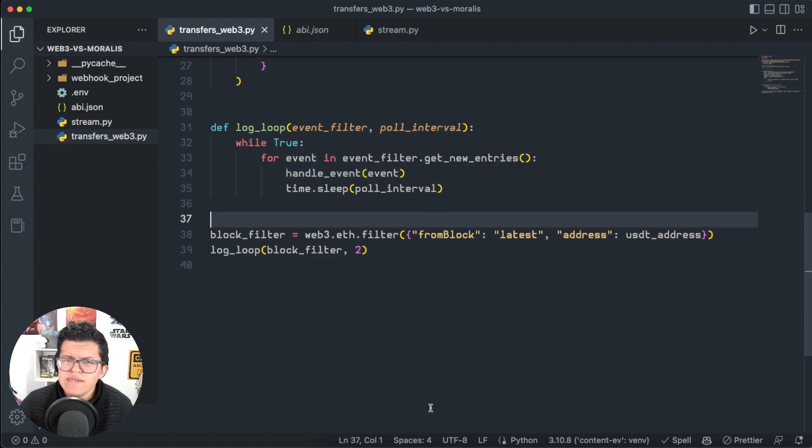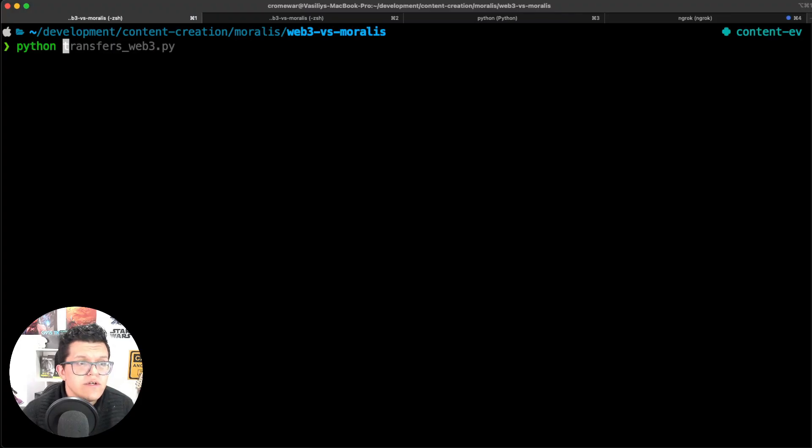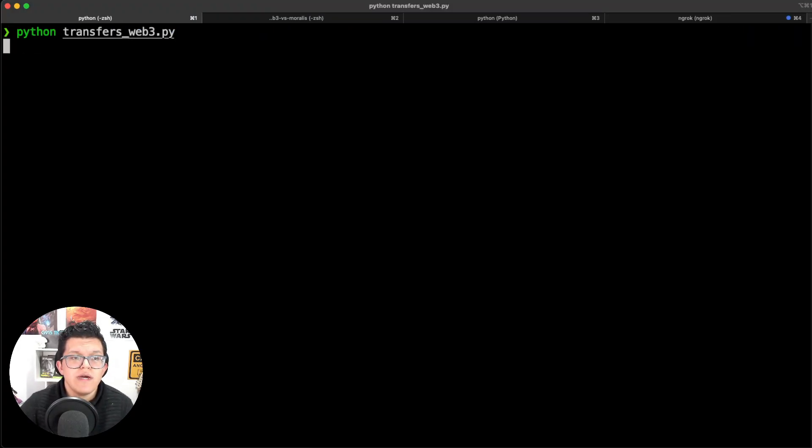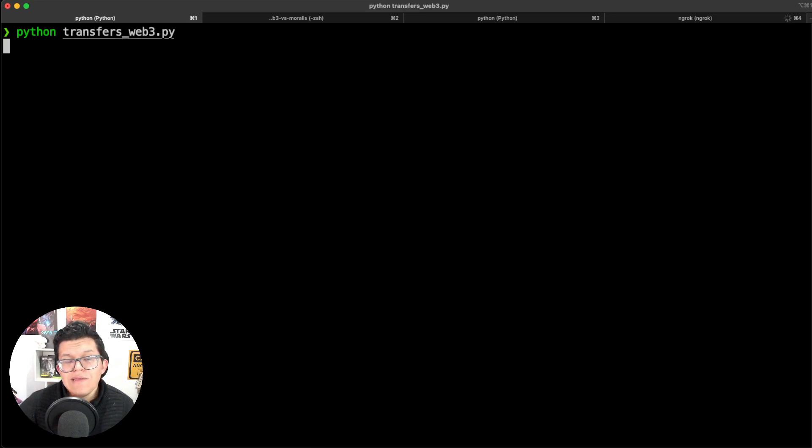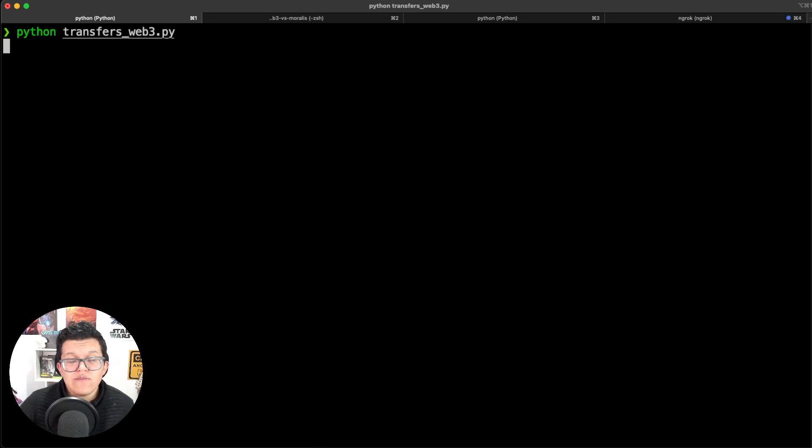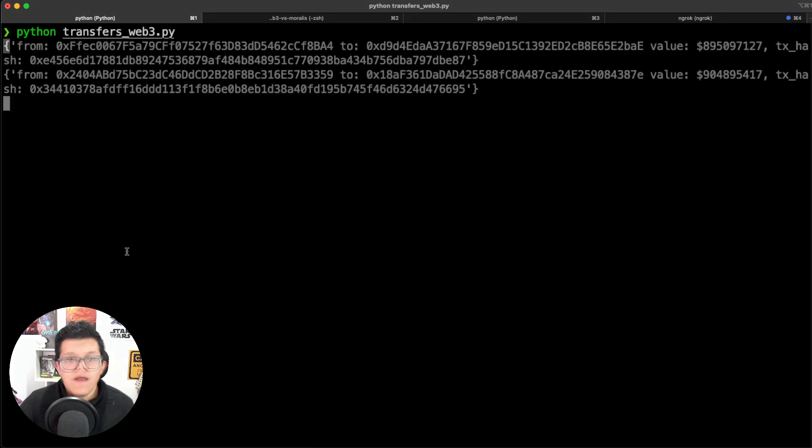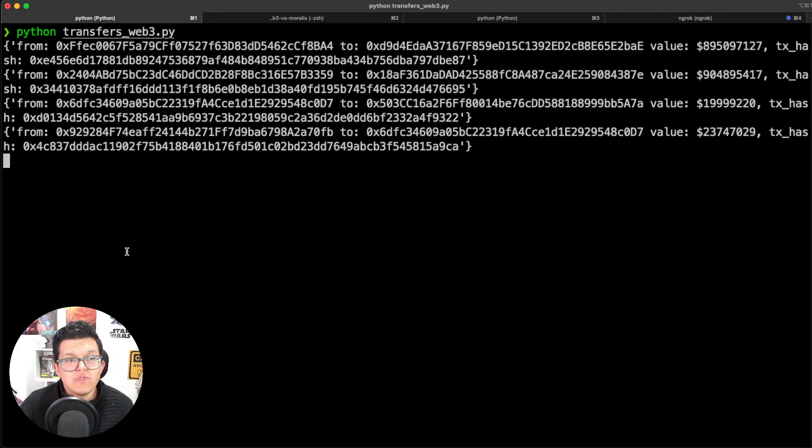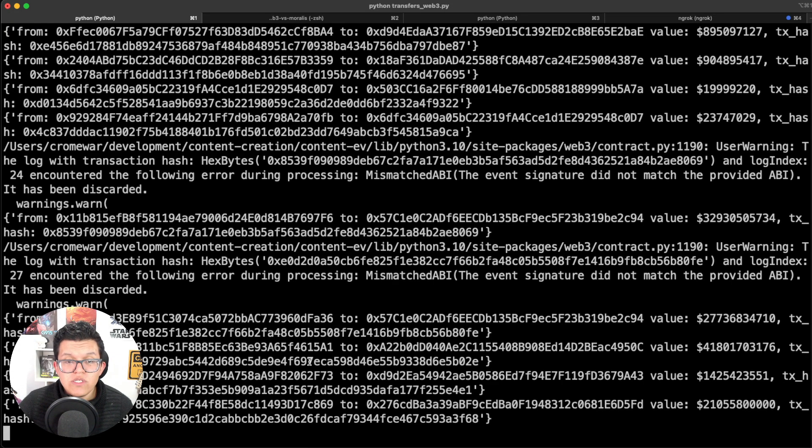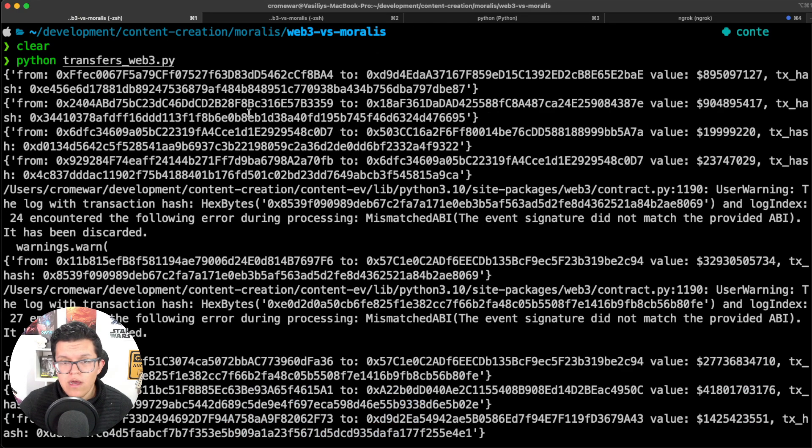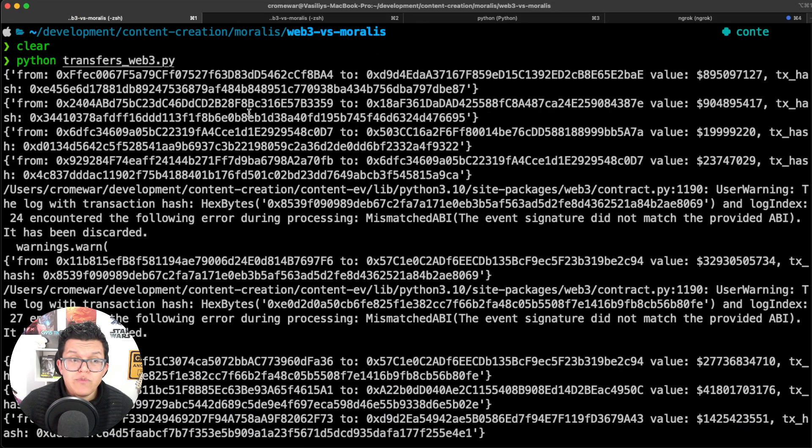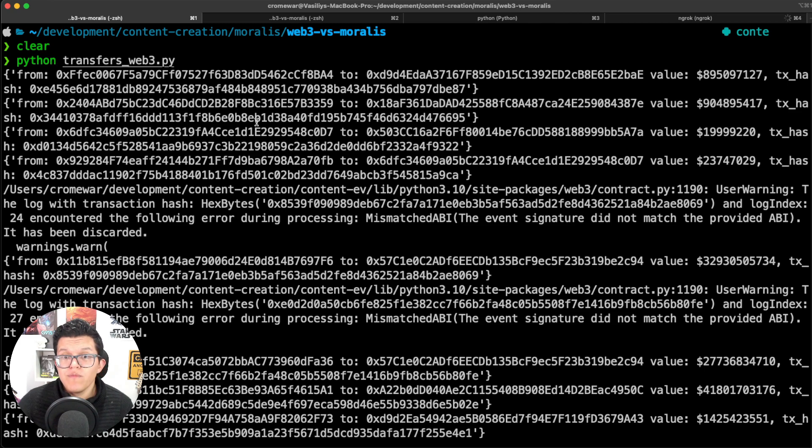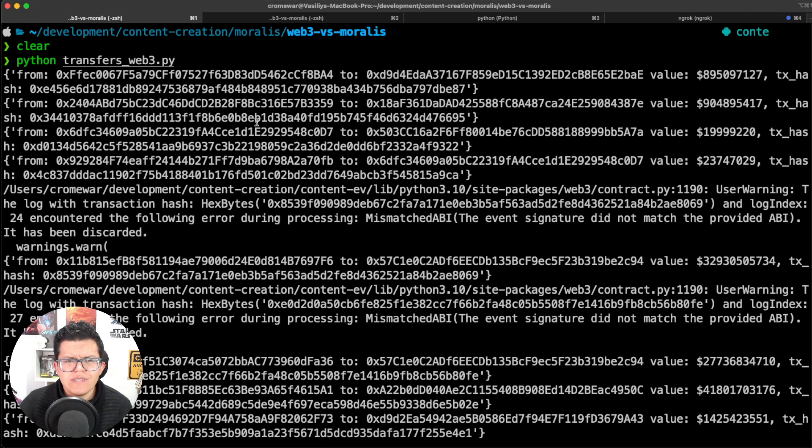So with that said, let's give this a try and see how it works. Here I'm going to use python transfers_web3.py, click enter, and we must wait a little bit in order for this to work. After some seconds, we're getting those responses. Let me stop this, and as we can see here, we got the actual response we wanted, the information of the live transfer events for USDT.